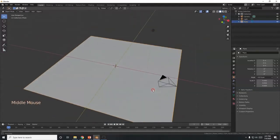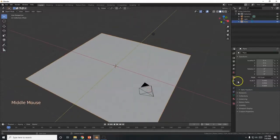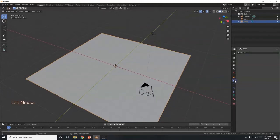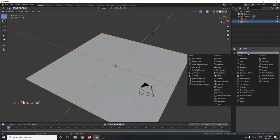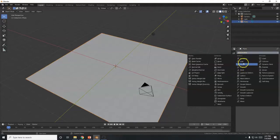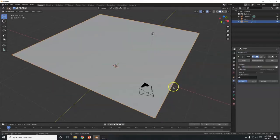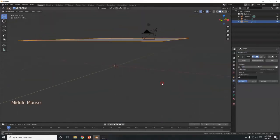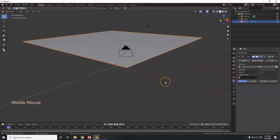Now I'm going to apply the modifier. I'll go to the Modifiers section in the Properties panel — it's the blue wrench icon — click Add Modifier, and choose Displace. It's in the Deform column, second from the right. Click Displace and there we go — it's already displacing the mesh.